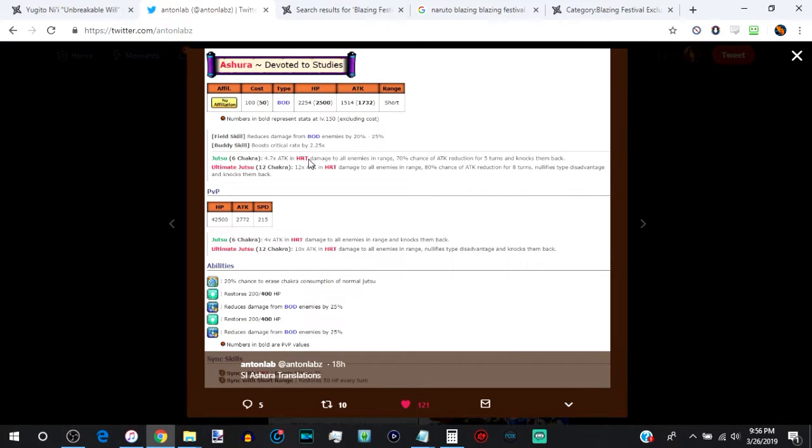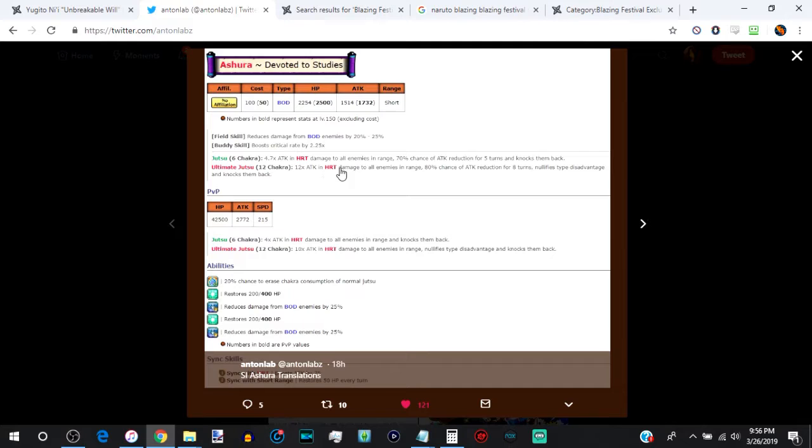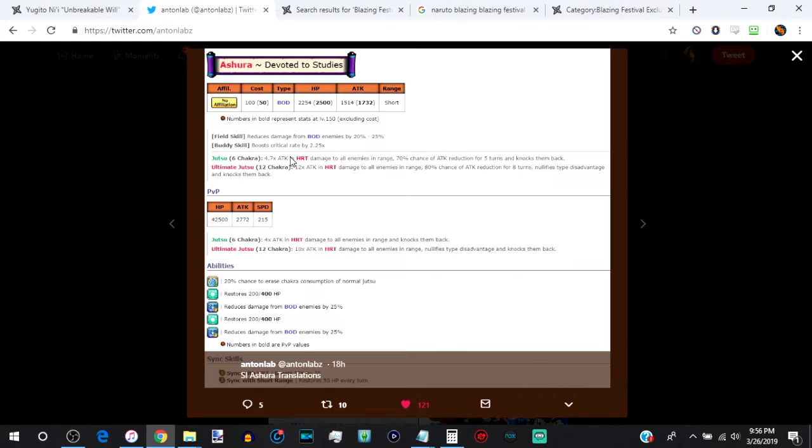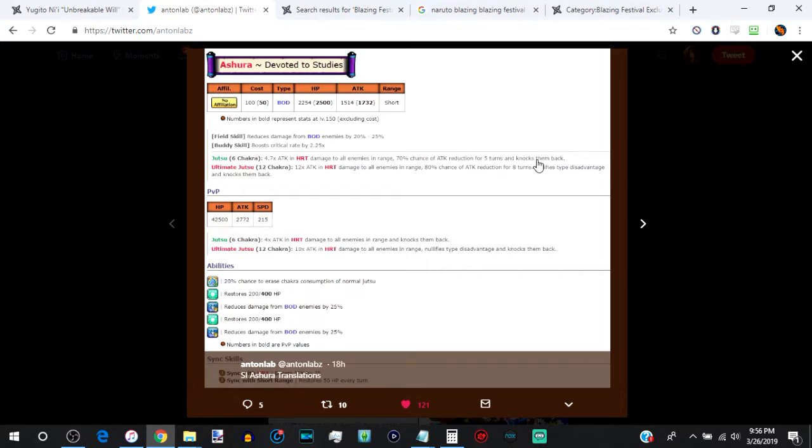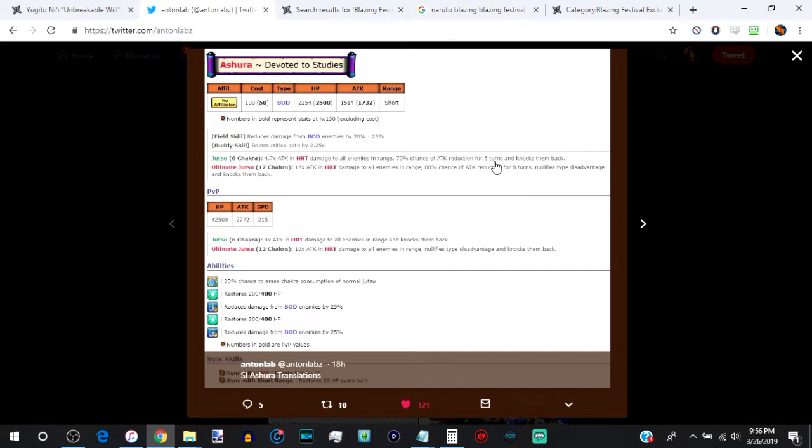His jutsu and ultimate jutsu are going to be 612 chakra. I do not like 612 chakra units at all, but I was liking everything about this unit until I saw that. If you look at his jutsu, it's going to be AOE, so it hits all enemies, 70% chance of attack weakening for 5 turns and knocks them back. Attack weakening is a very good thing because not many bosses are immune to it. As a matter of fact, I cannot tell you any bosses that are immune to it.